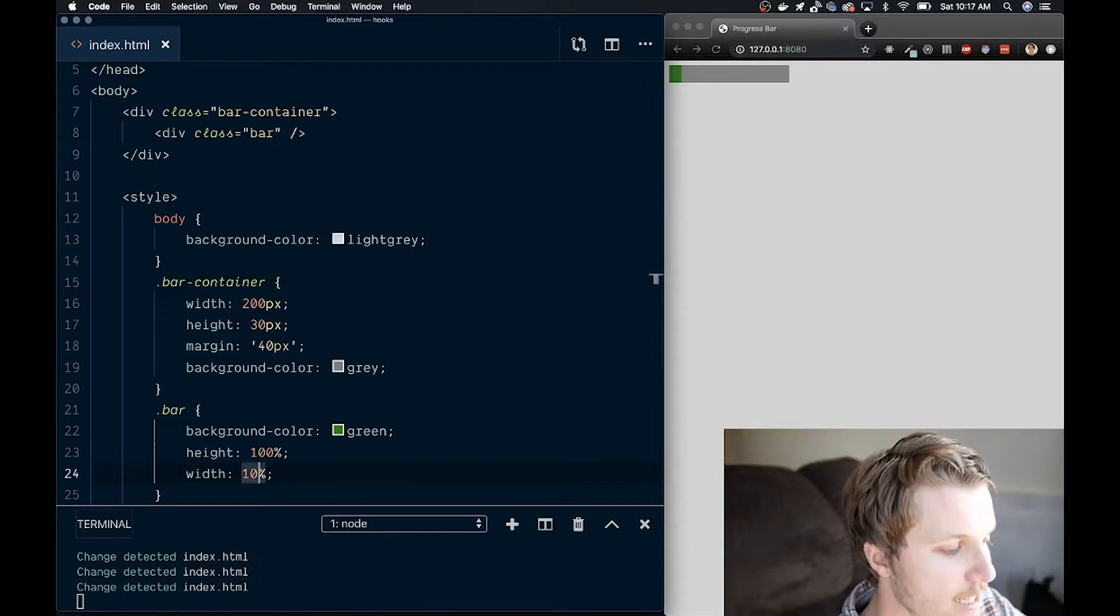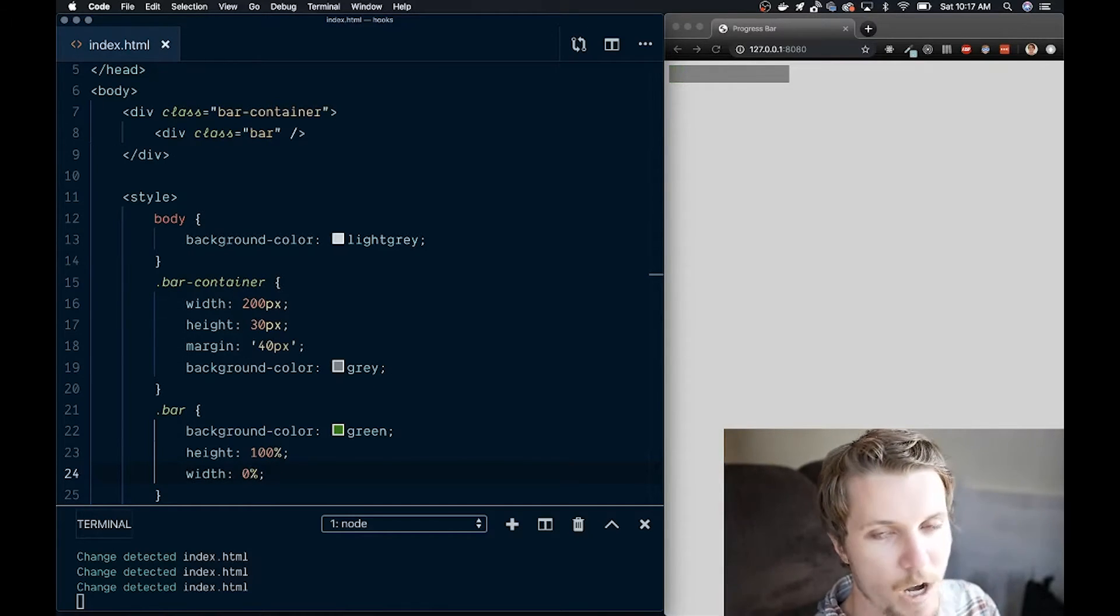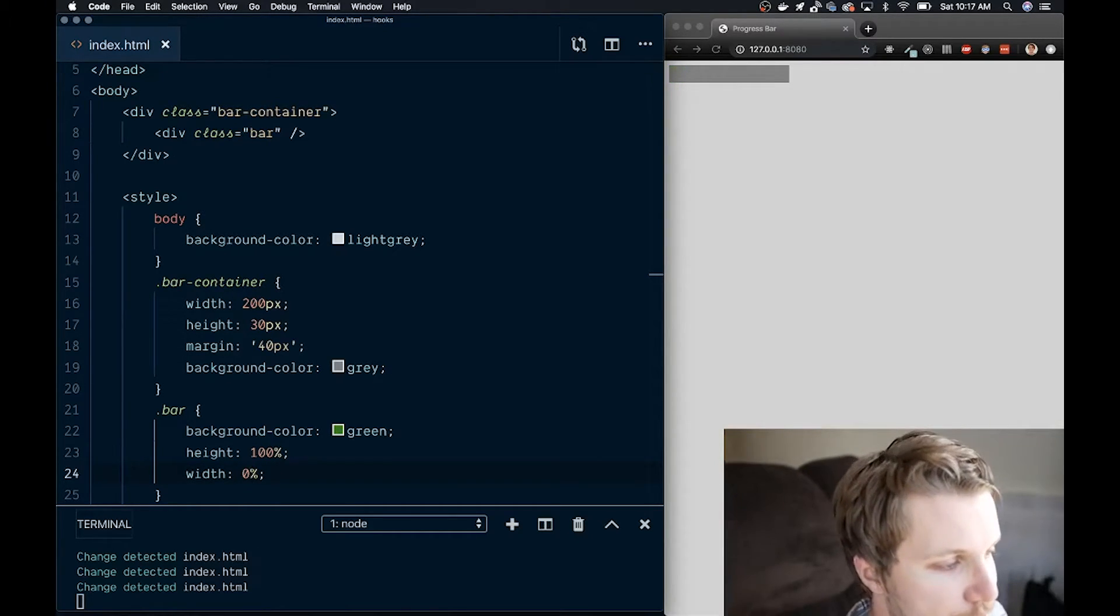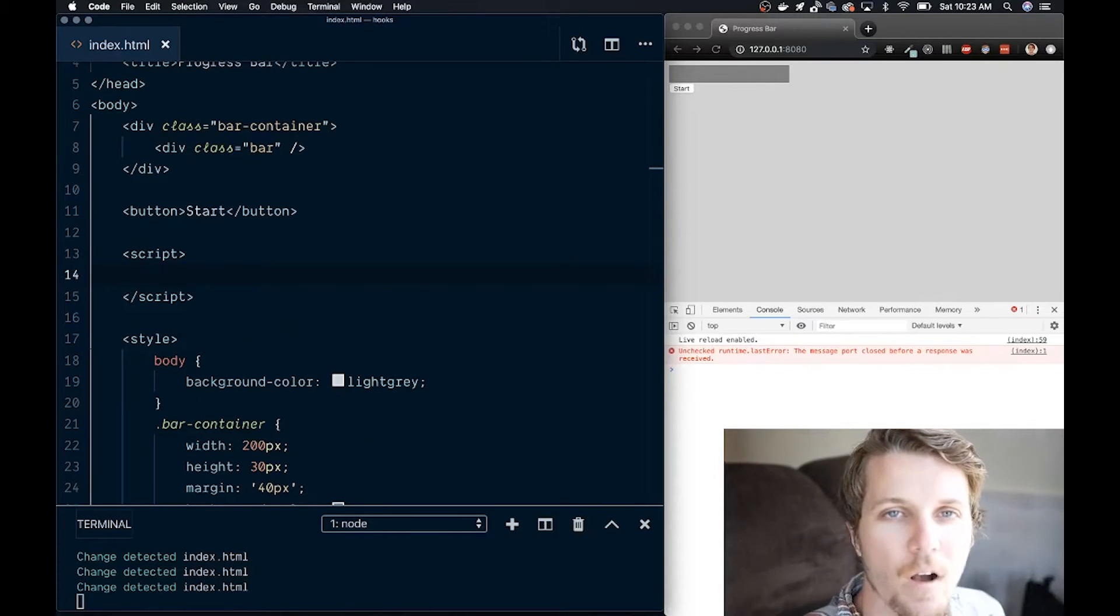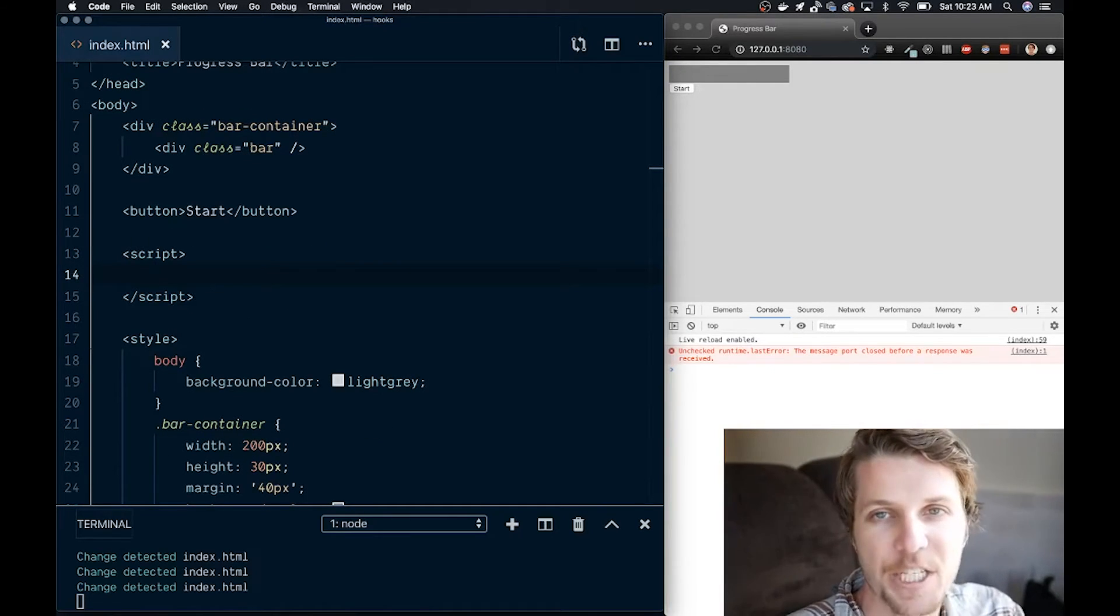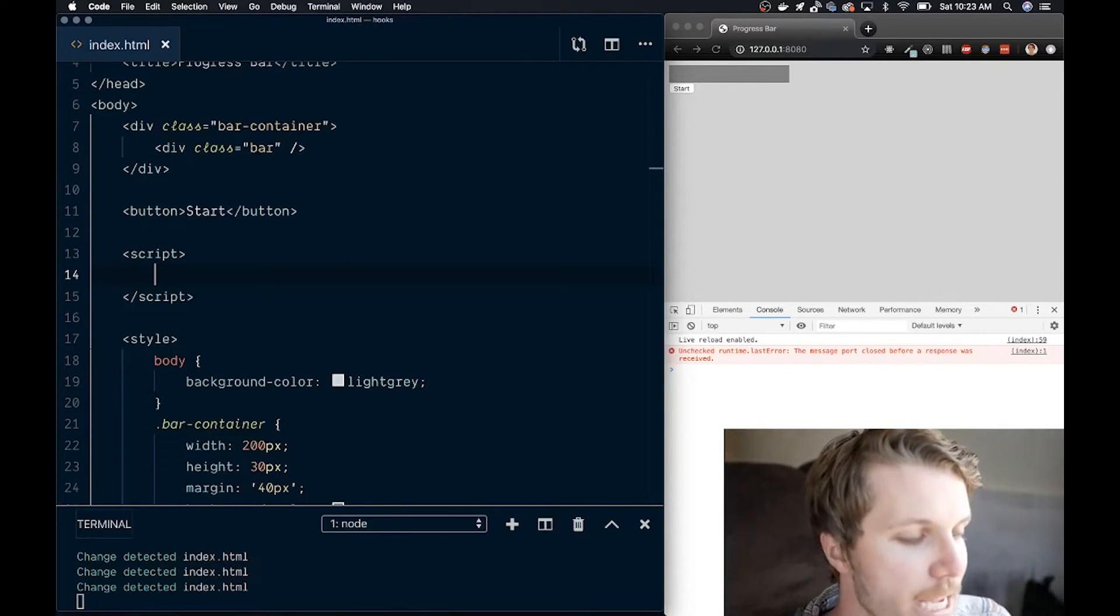But like I said, let's make it 0, because we want our bar to be filled with JavaScript. Okay, now we've got our main HTML and CSS elements on the page.